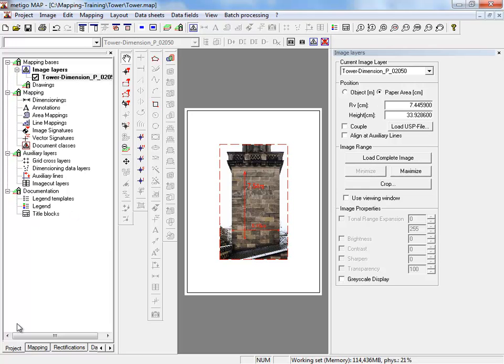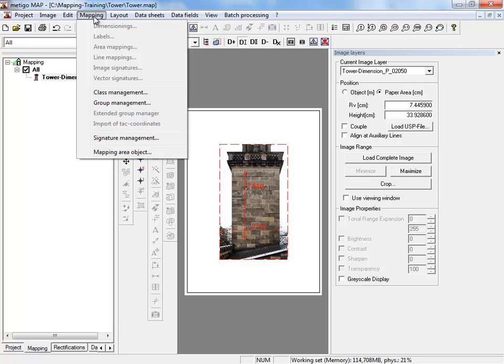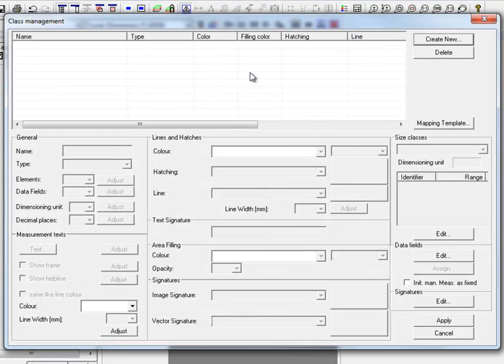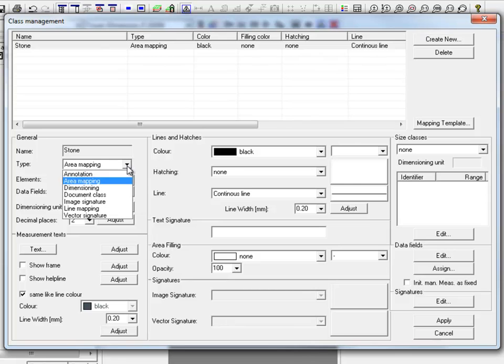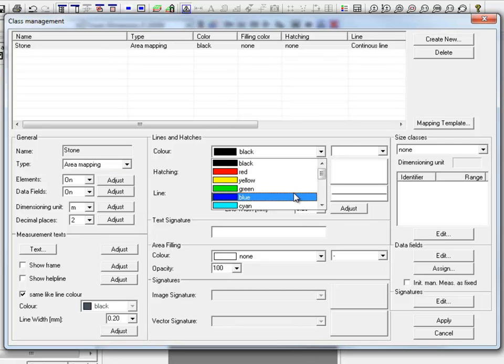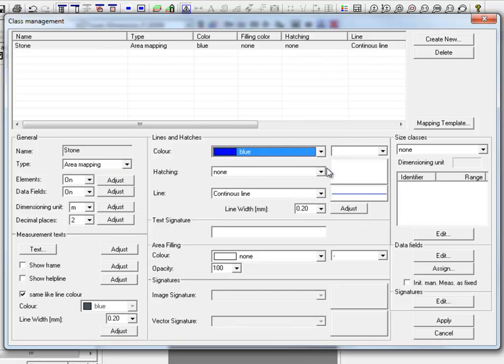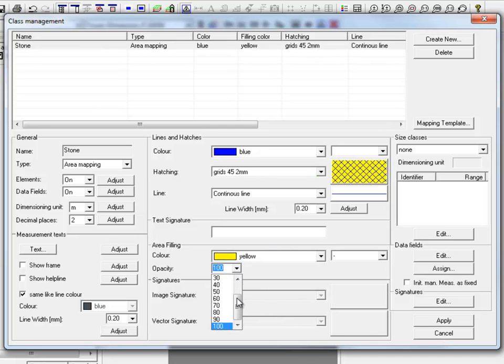We switch to the register card mapping and see an empty mapping project. To add your first mapping classes, we have to open the class management and can create new mapping classes here. We click on create now, name our class, select the mapping type, the color of the hatching, the background, and the opacity.